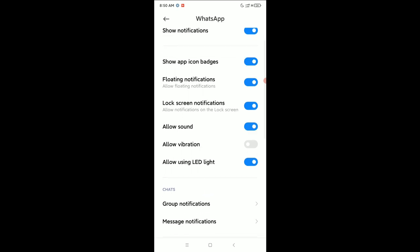Enable Allow Sound, enable Allow Vibration. After doing that, I hope your sound is working in your WhatsApp application.